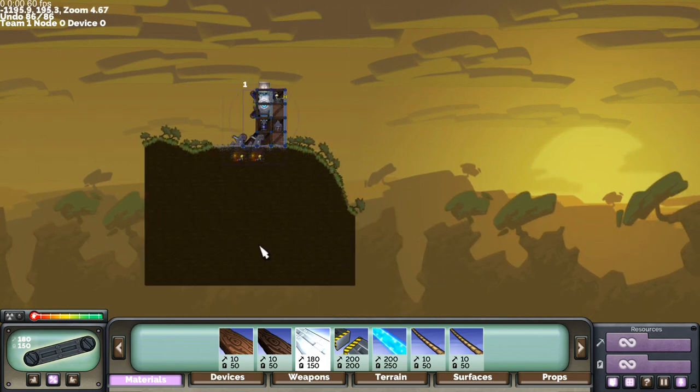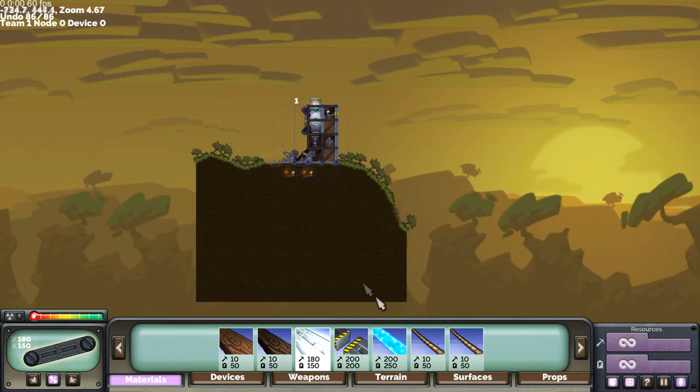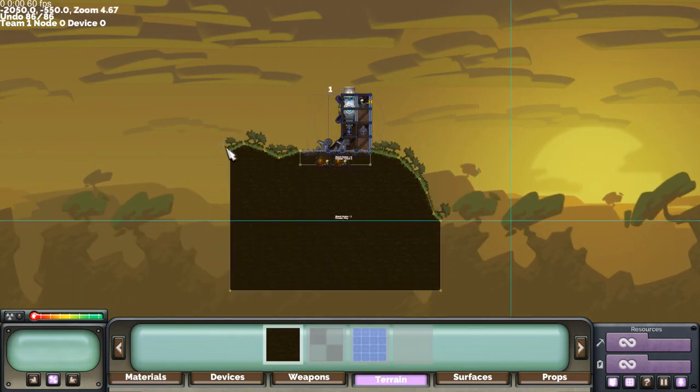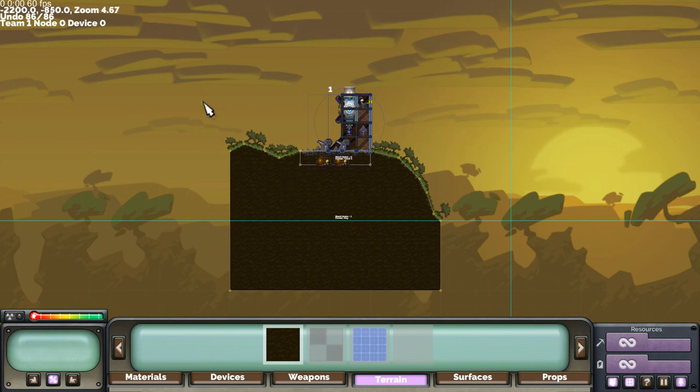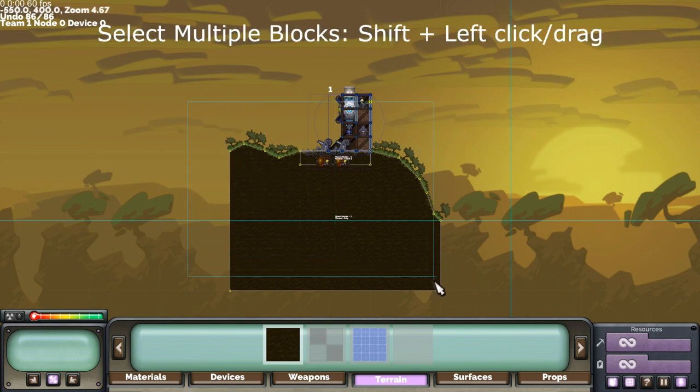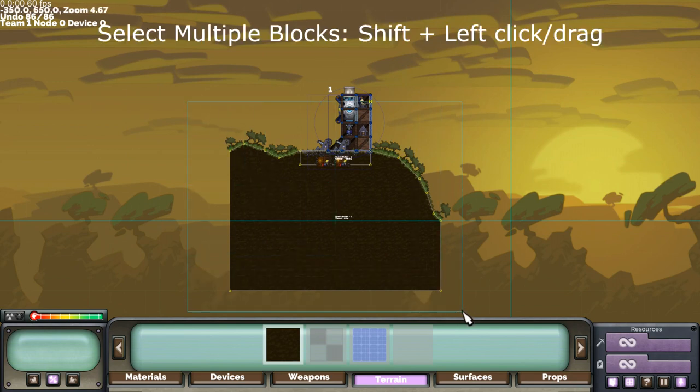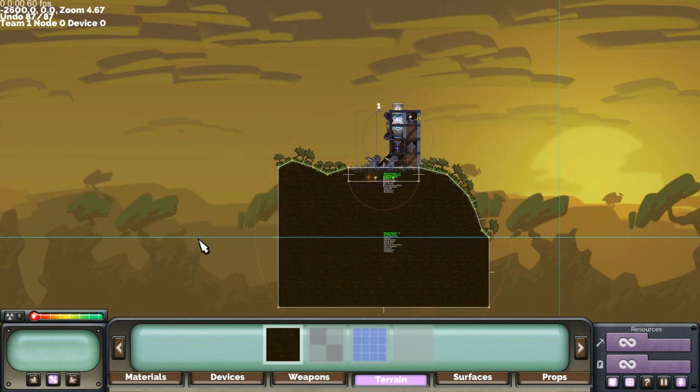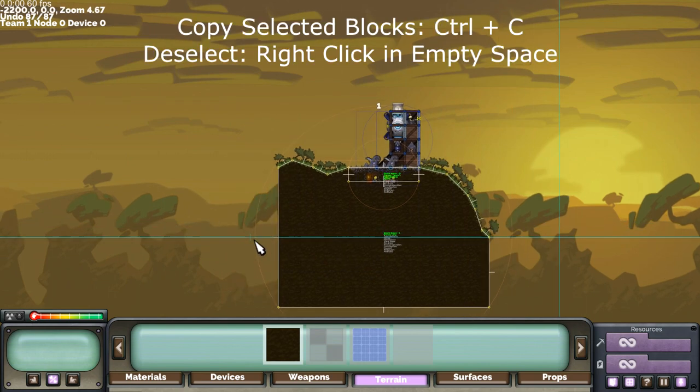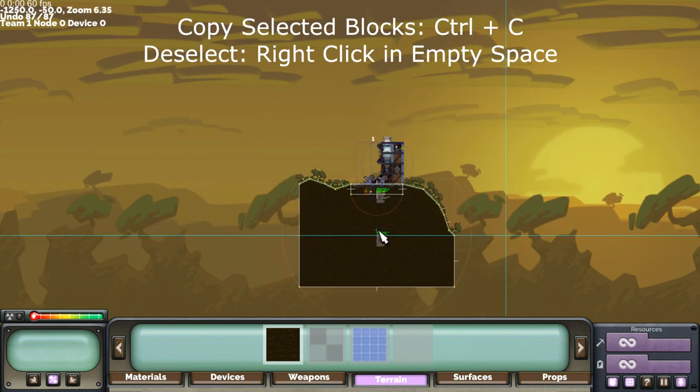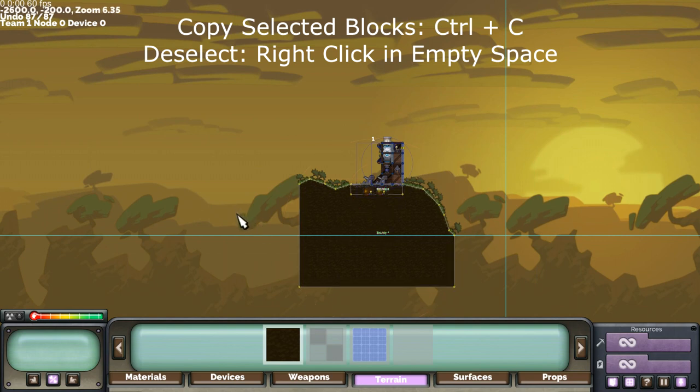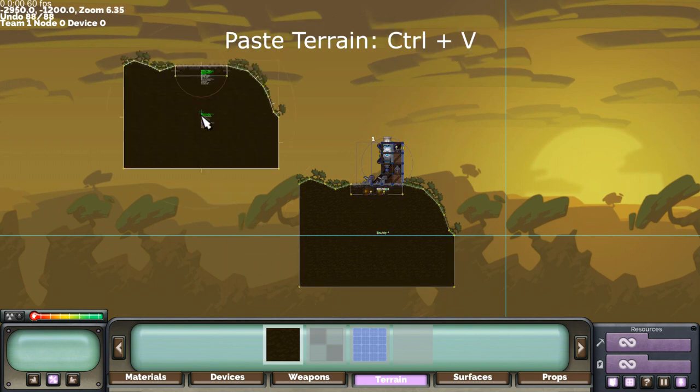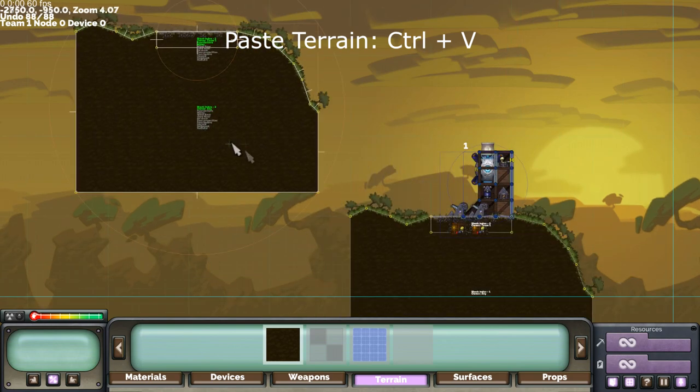What we can do is start duplicating this for the first side, you can hold shift and drag the left mouse button to select both of those original blocks, control C to copy, deselect by right clicking in space and then moving the mouse to paste those blocks elsewhere.